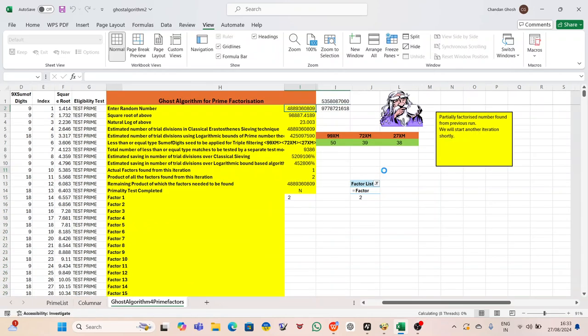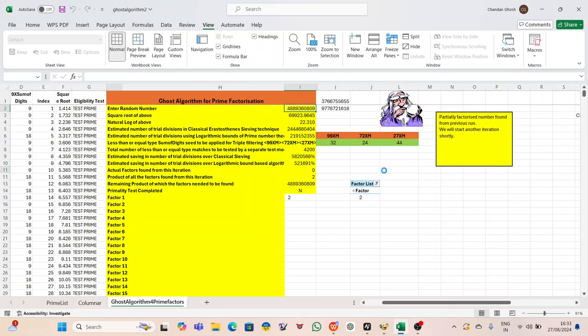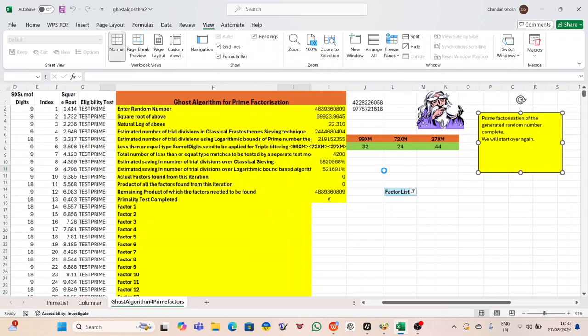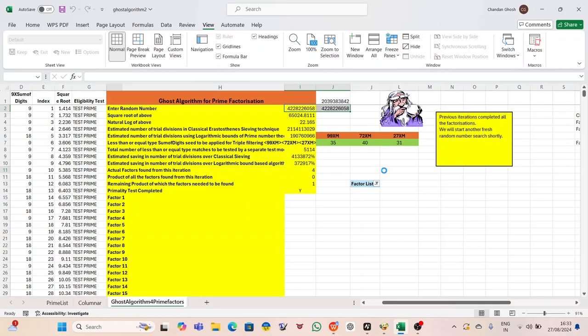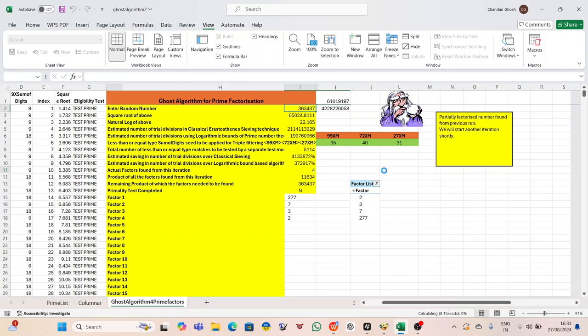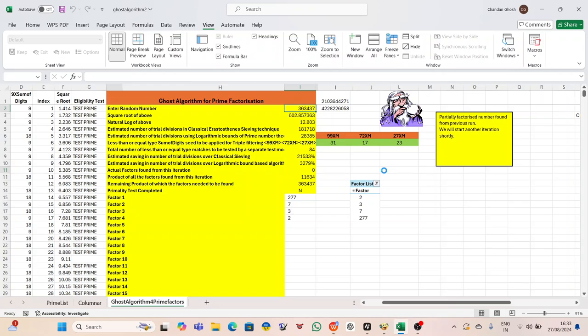Peter skimmed through a few, but nothing seemed particularly groundbreaking. The comment sections were filled with the usual chatter, some praising the creator's insight, others dismissing the content as overhyped nonsense. Just as Peter was about to close the tab and move on, something at the bottom of the page grabbed his attention. It was a very recent post: Beware World, prime factorization algorithm is cracked. Peter's heart skipped a beat. He quickly clicked on the video, his mind racing. Prime factorization was the backbone of many cryptographic systems, including the RSA encryption algorithm, which relied on the difficulty of factoring large prime numbers. If someone had found a way to crack that, it could potentially undermine the entire foundation of modern digital security.